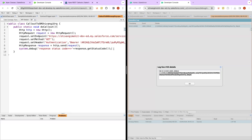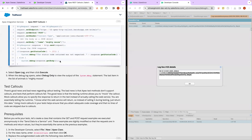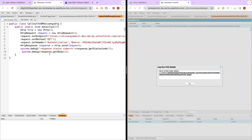That's how we will get the response and then we will debug the response: System.debug and we can see response.getStatusCode(). Let's also get the response body — response dot getBody. Let's see if this is all set up correctly.